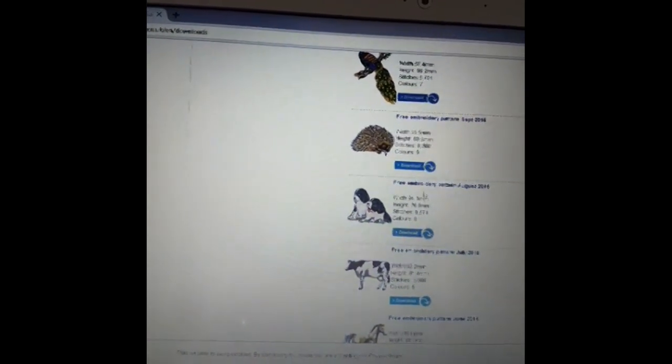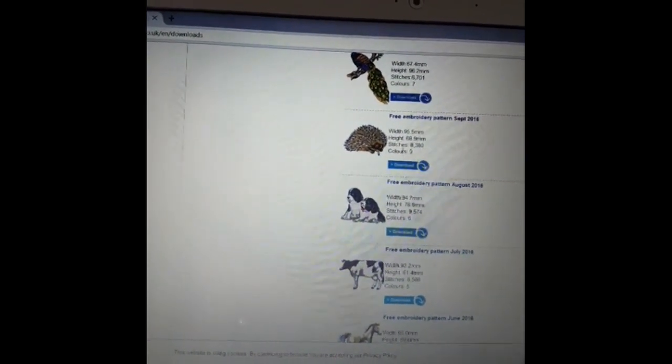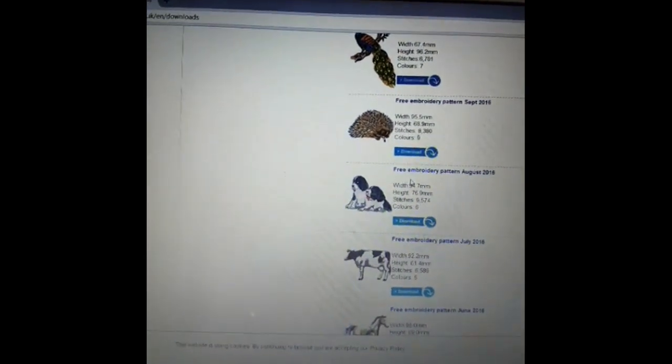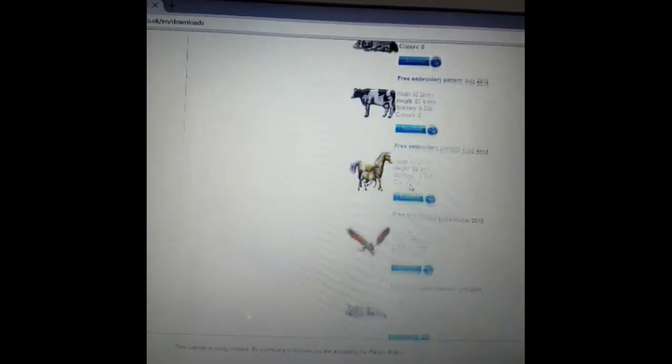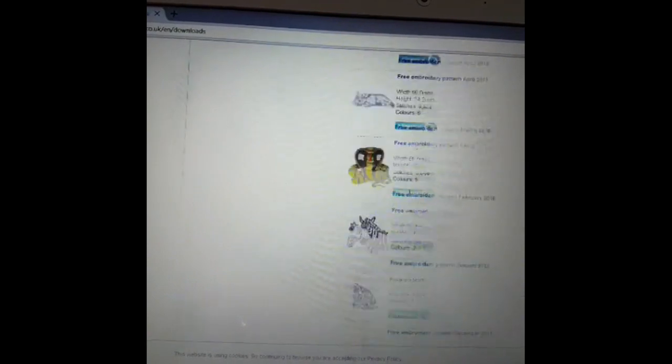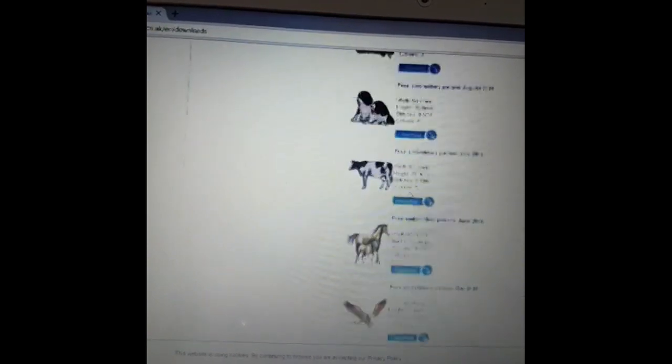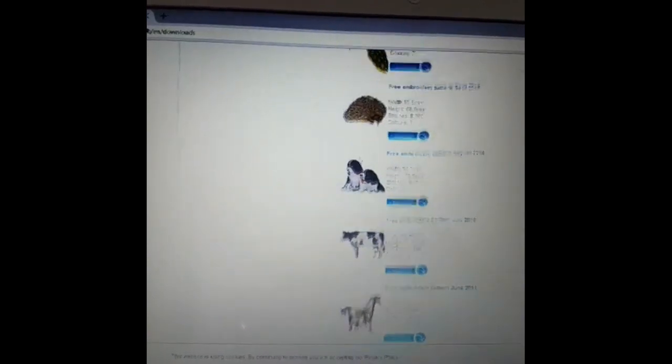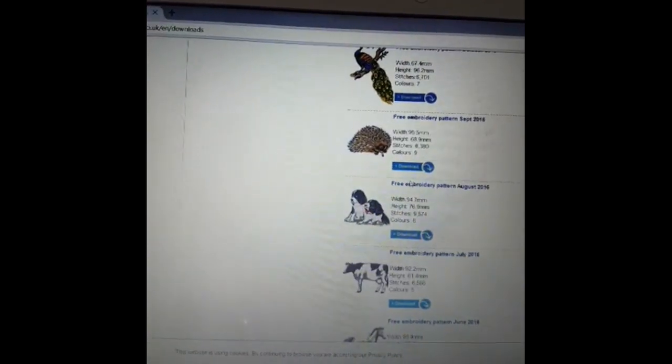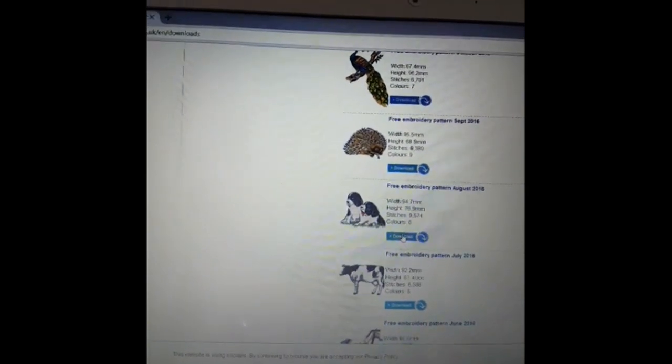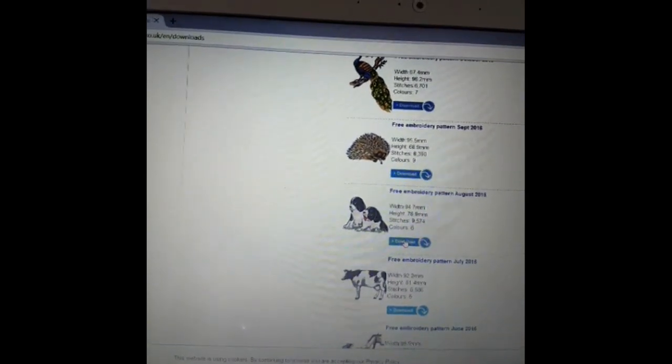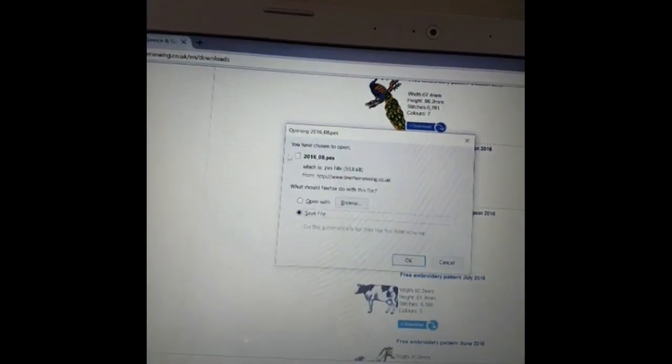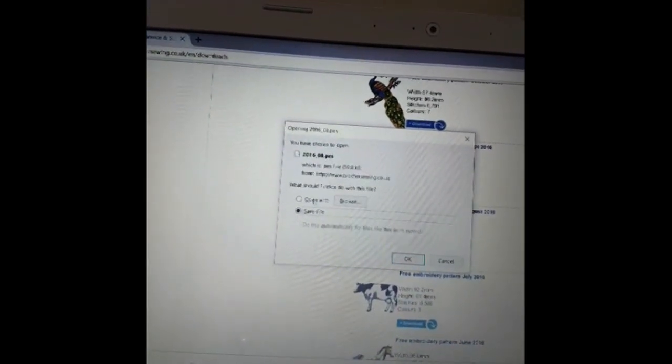So I know that all of these will actually fit in my embroidery machine. So let's just pick one. I quite like the dogs here, so I'm going to click on where it says download for the dog. Now first of all it says do I want to open or do I want to save it. I want to save it.